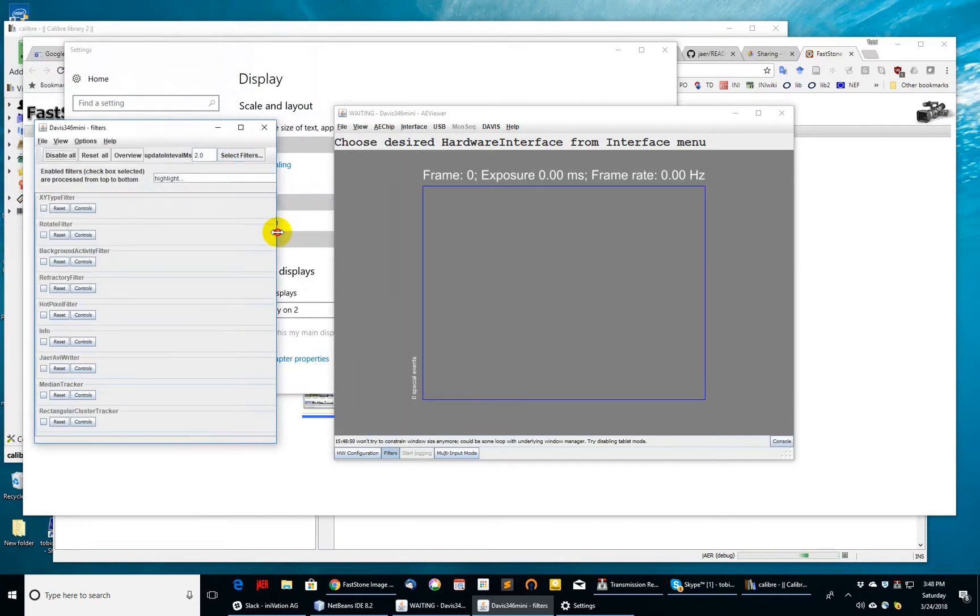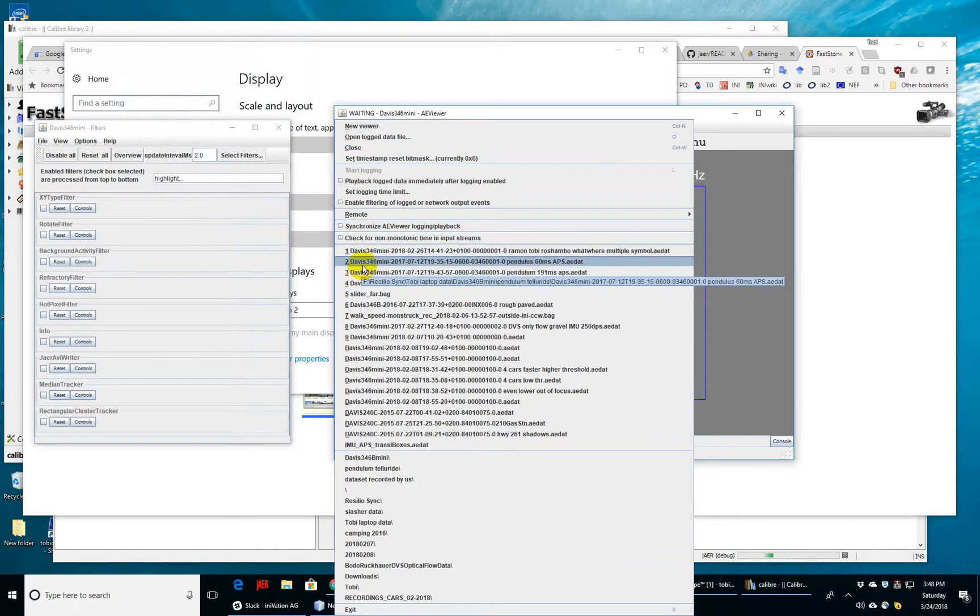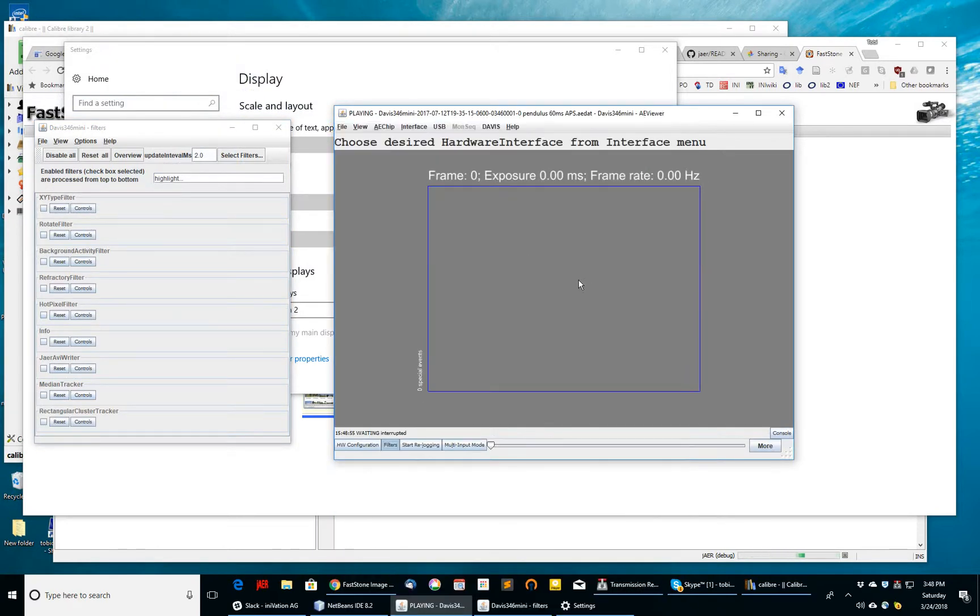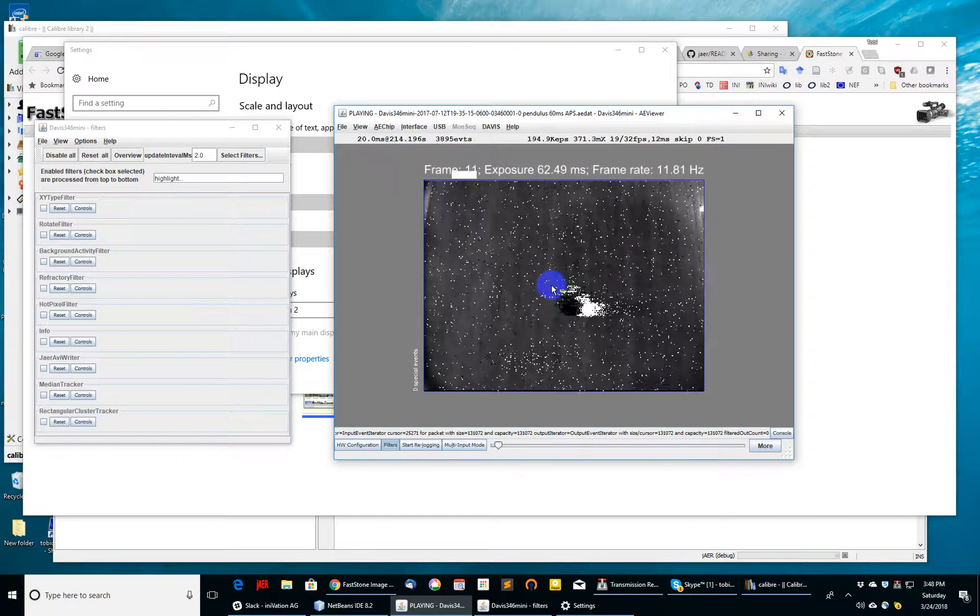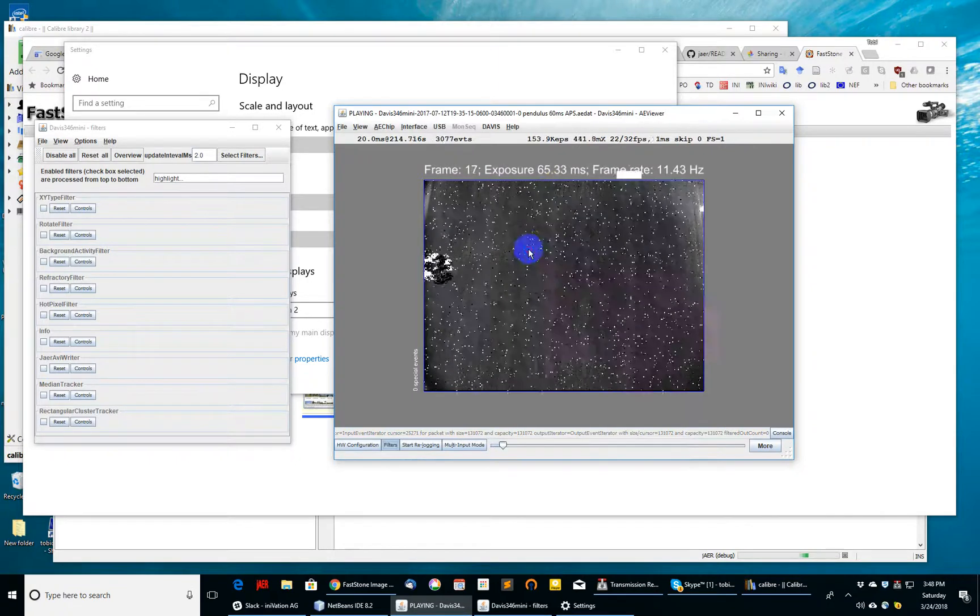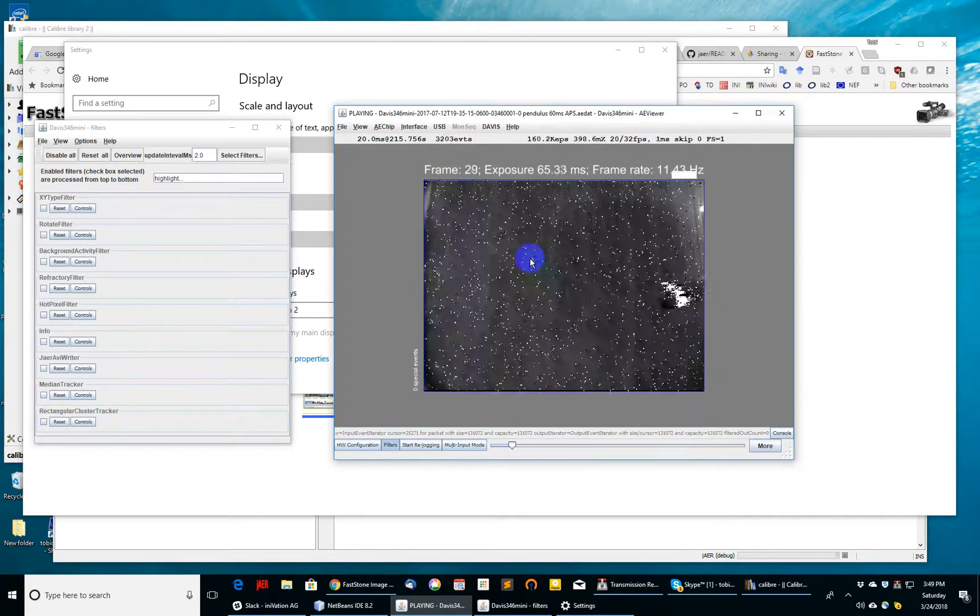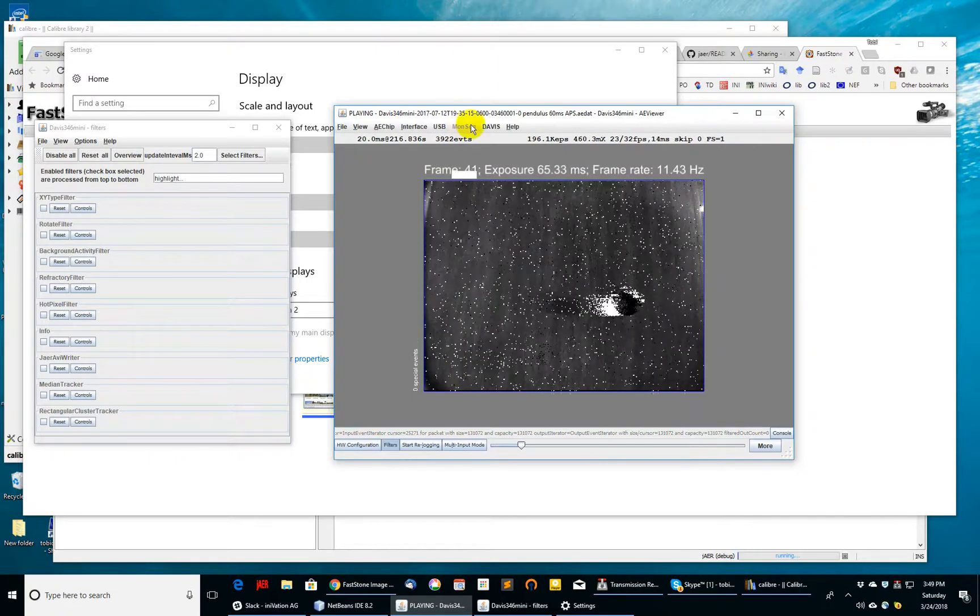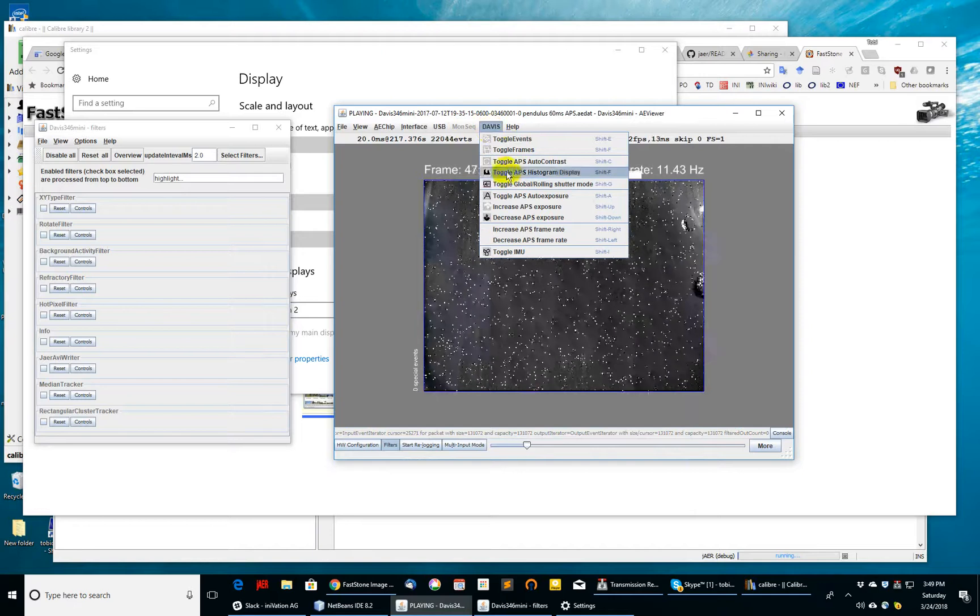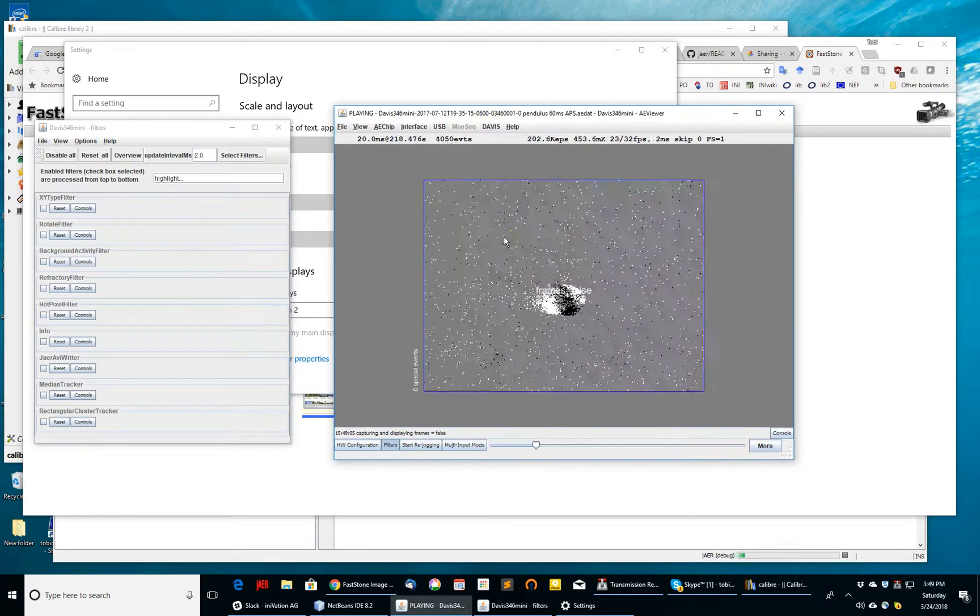Now to demonstrate how this works, I'm going to pick some data. In this case, I'll pick a pendulum which is swinging back and forth, recorded under low light intensity. I'm going to turn off the frames here using the Davis toggle frames command, shift F.